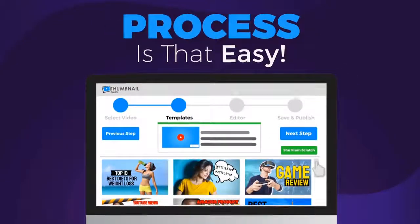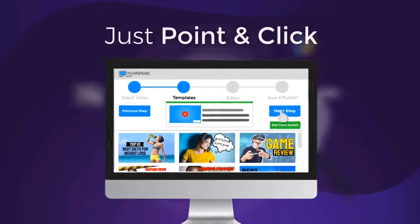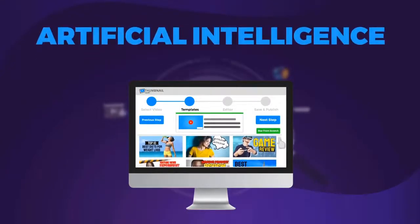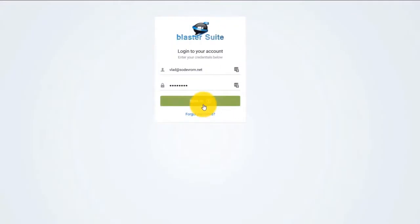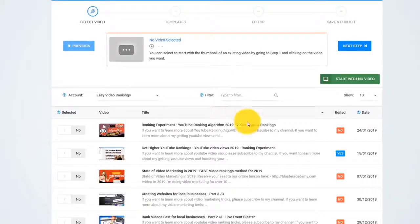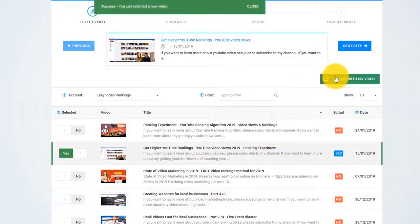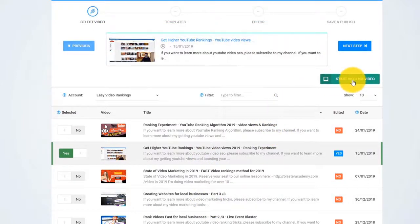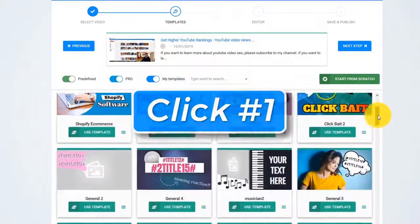The process is so easy that even a child can do it. Just point and click and let the artificial intelligence algorithm do all the hard work for you. I just log in to our online app and pick any video that I want from my YouTube channel, or I can start with no video. Now I click on Next, and this is click number one.